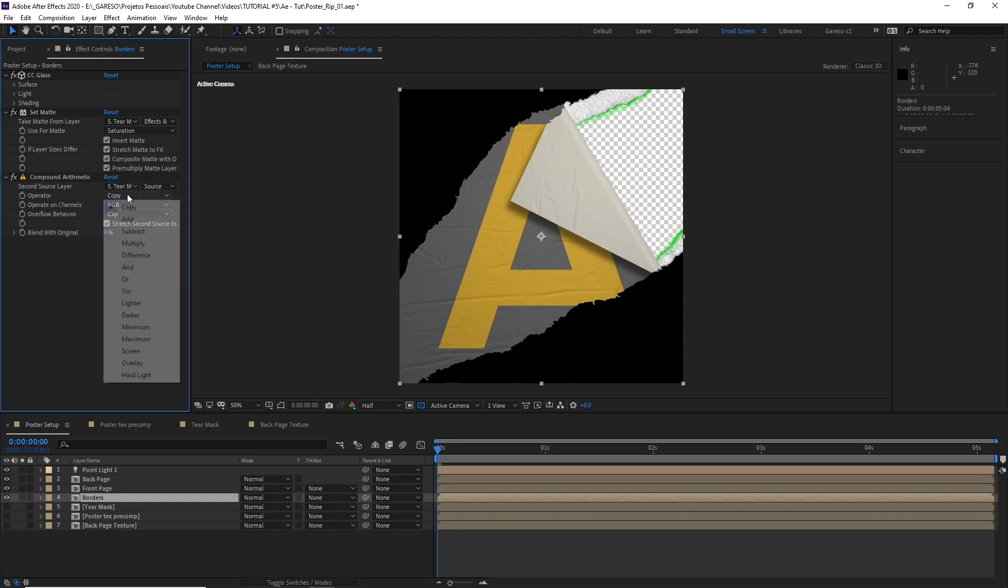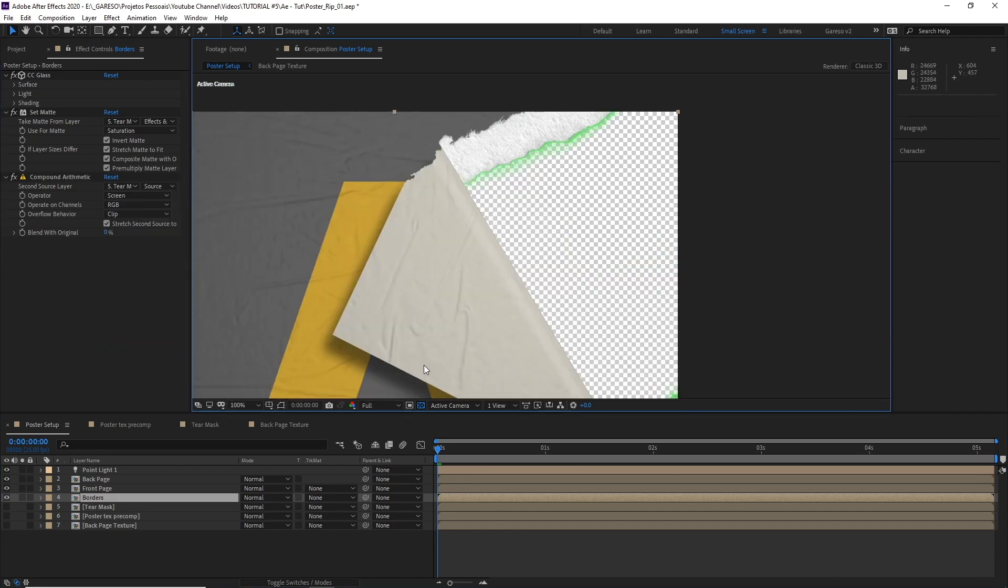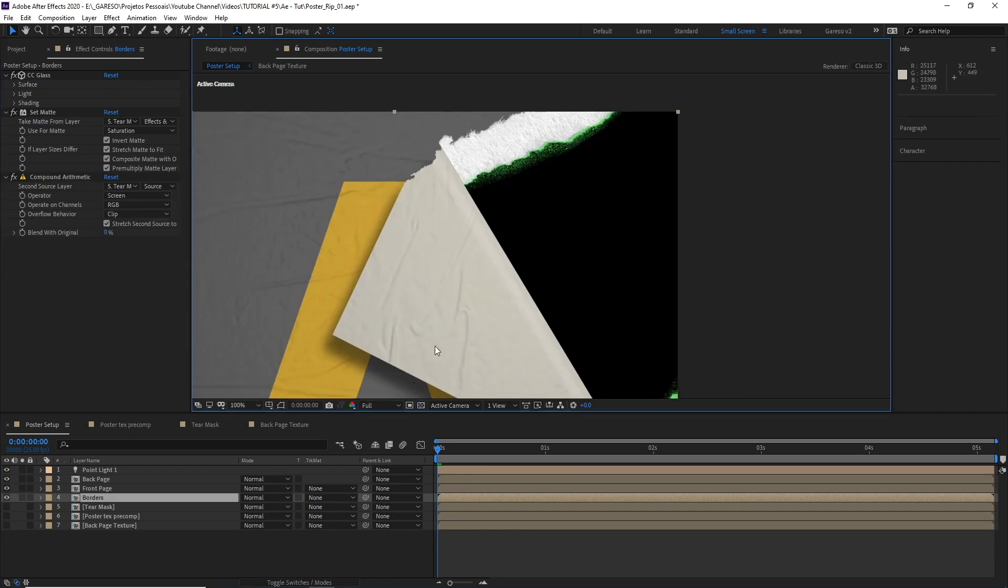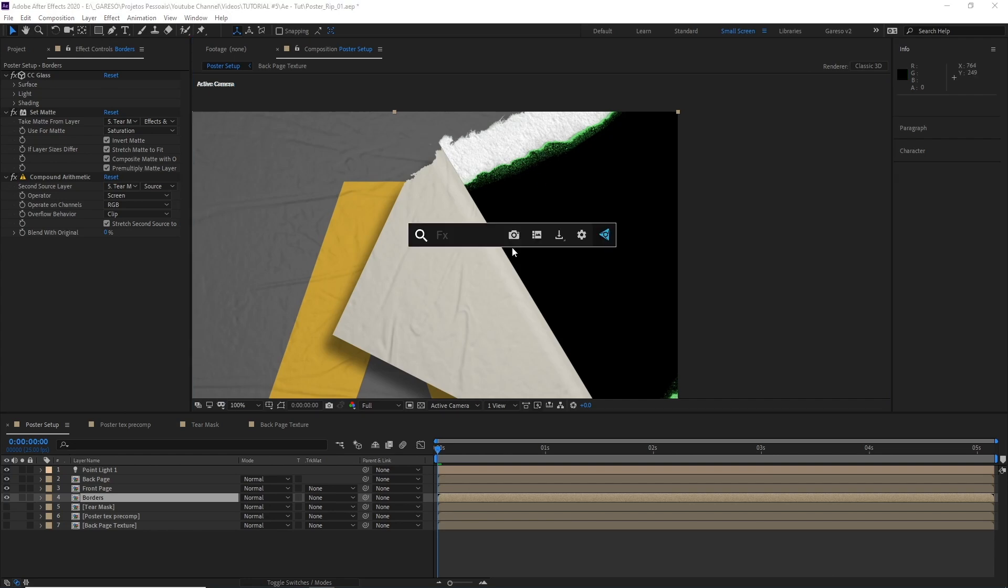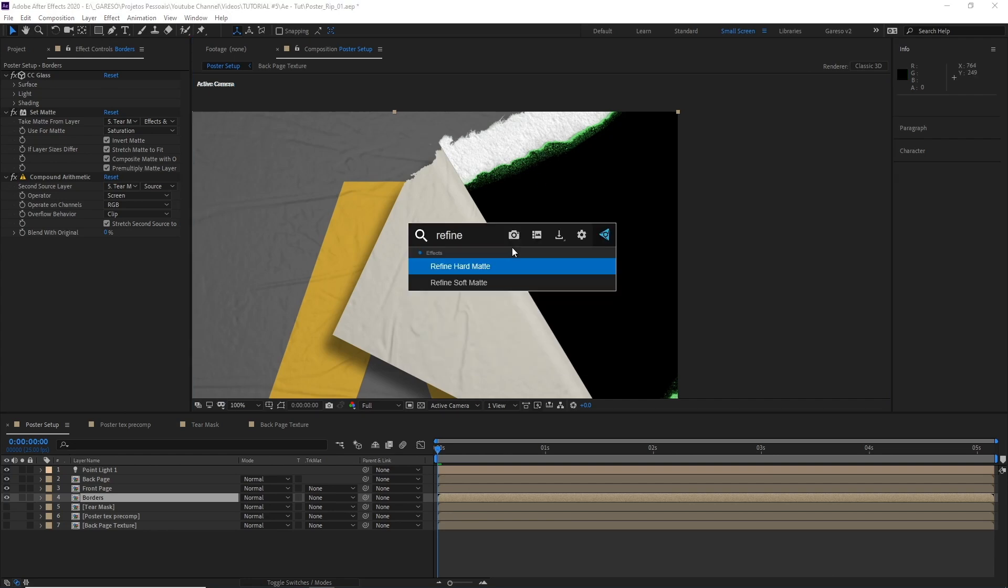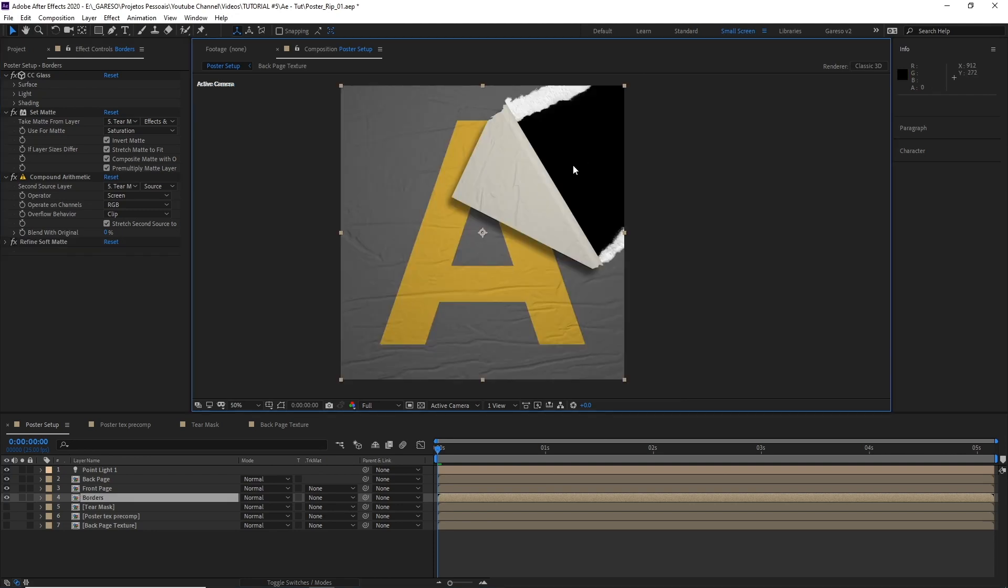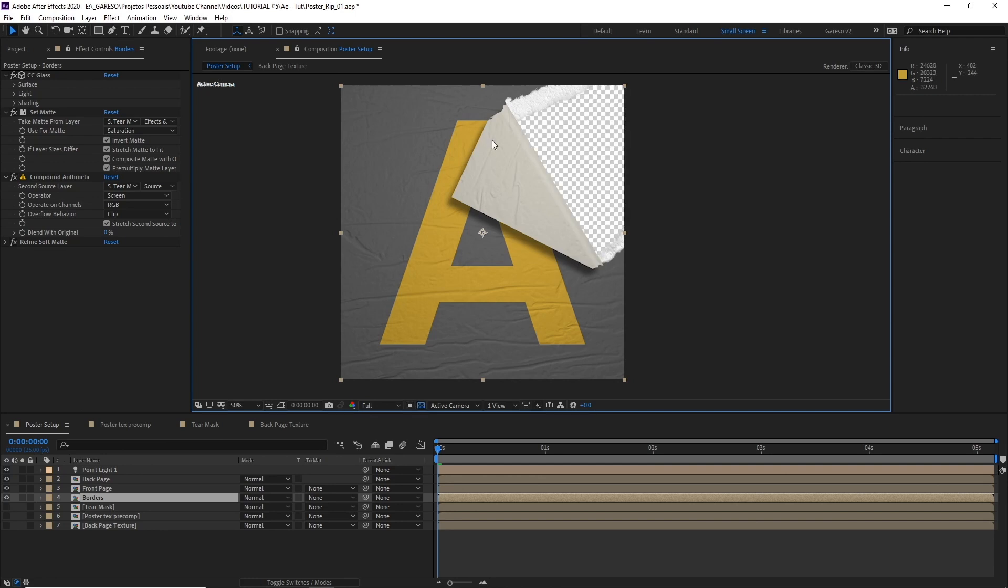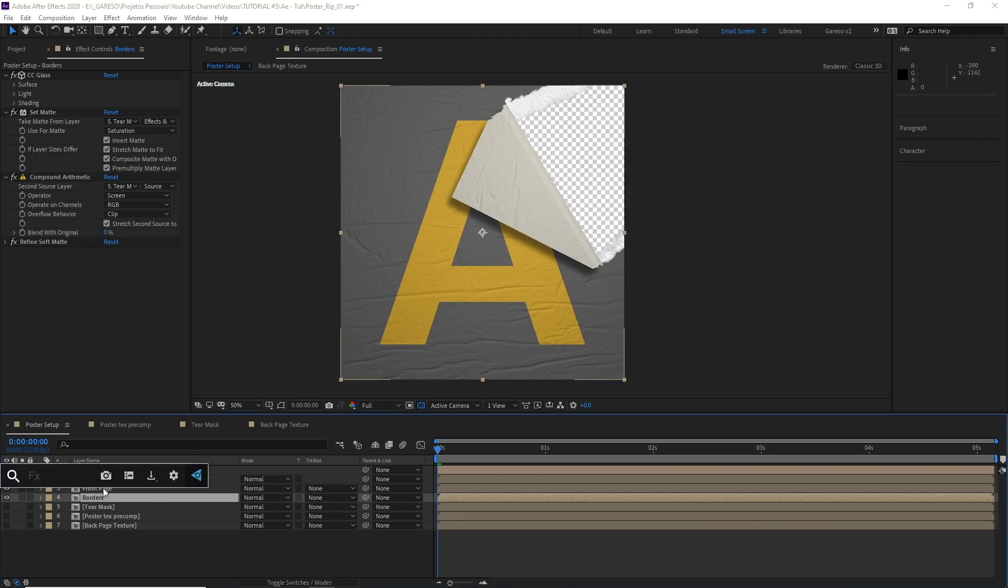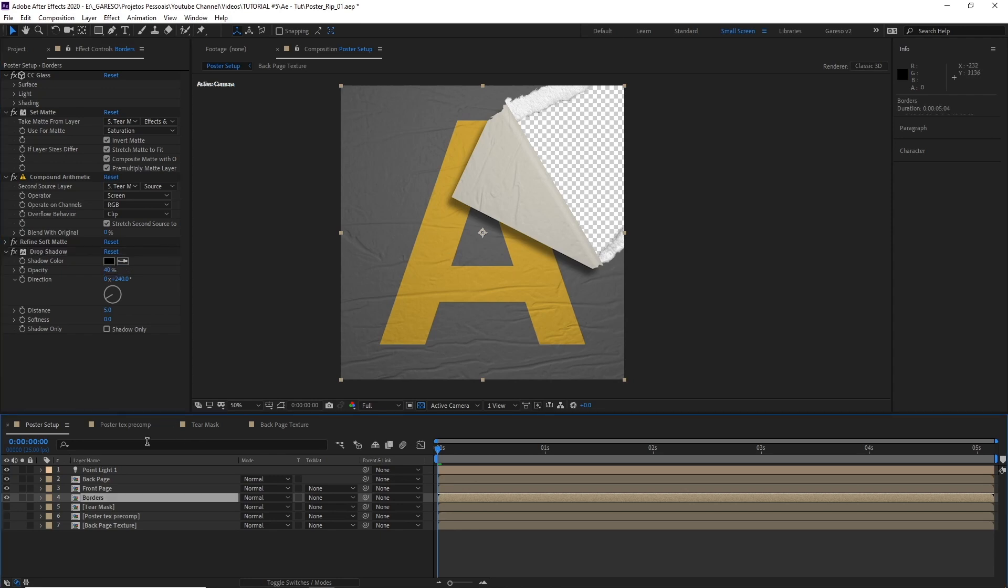So to get rid of the blacks, I'll select screen as the blending mode. And there are still some leftovers of the mask here. We could go back to the tear mask comp and fix this, but I'll just apply a refine soft matte here to get rid of this. And we now have clean edges. To finish it up, I'll just apply some drop shadow. Let's just make it like this. I'll pass it a little bit lower maybe. And that's it. The effect is pretty much done.